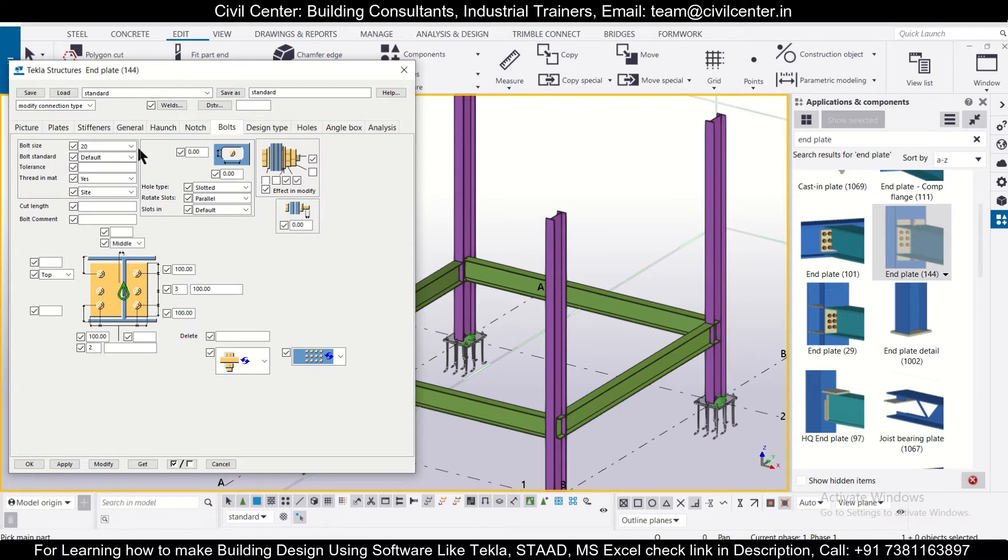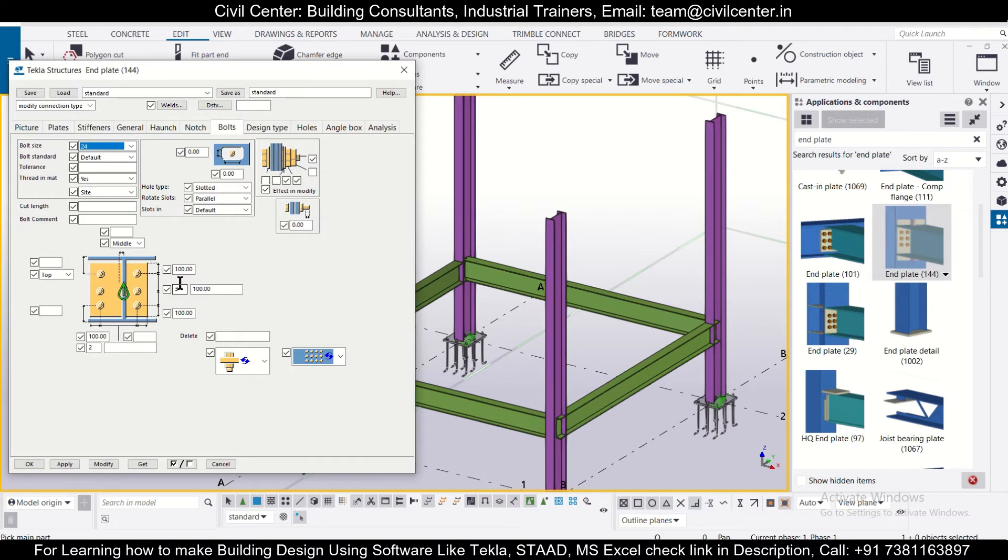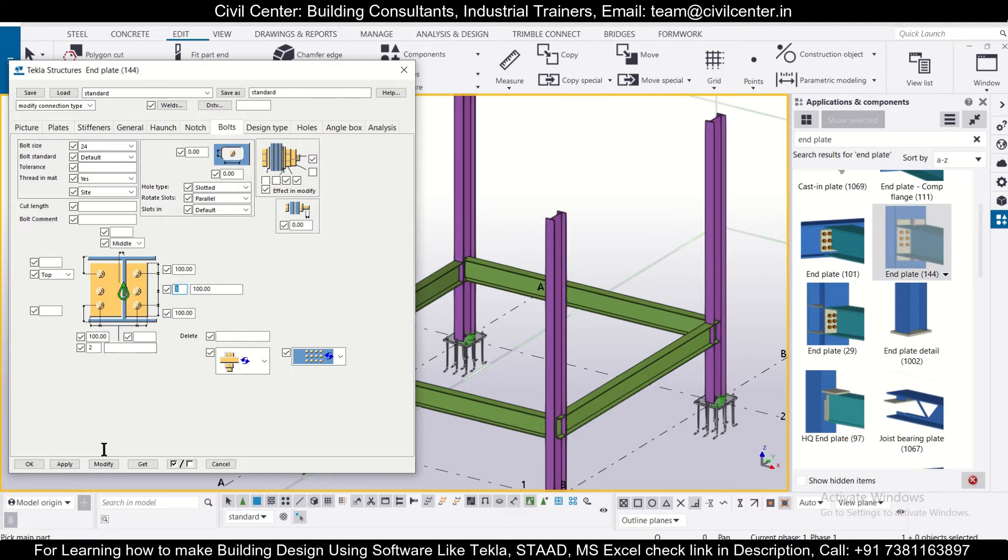And then you can change the bolts also. You can change the diameter of the bolt - let's say we'll give 24mm diameter bolts. And you can also change this here, so this will be number of bolts which you want to keep vertically - if you want to keep three - and this will be number of bolts which you're going to keep horizontally. And this is the spacing which you can change as per that.